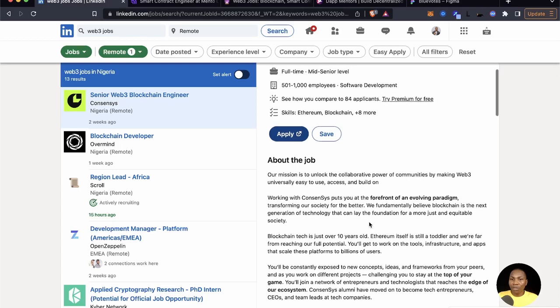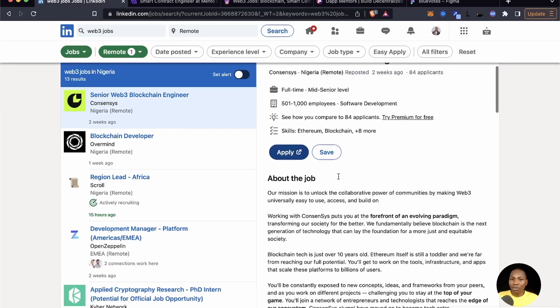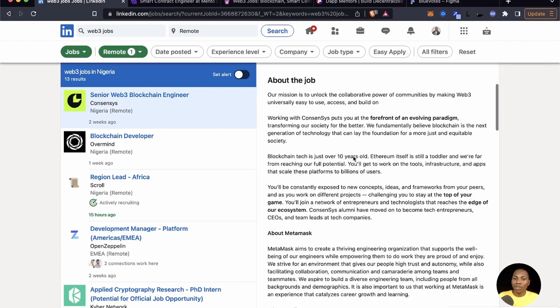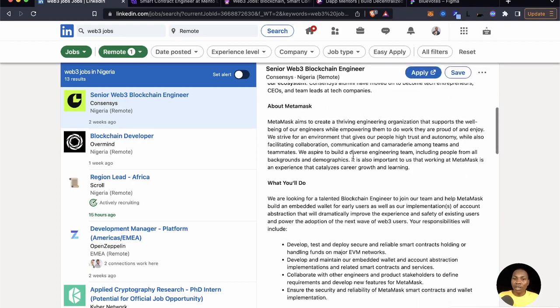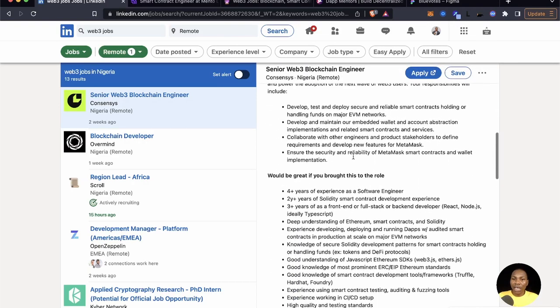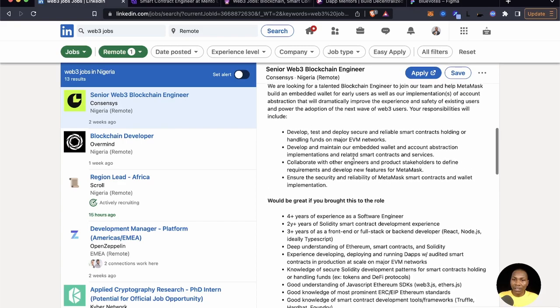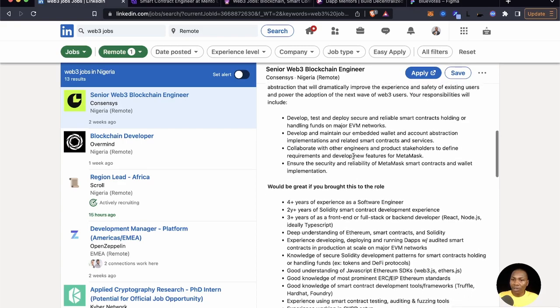So this is one of the jobs that I found which is a full-time mid-level position for developers that can come into the space. When you come here to check out some of these requirements or job description.